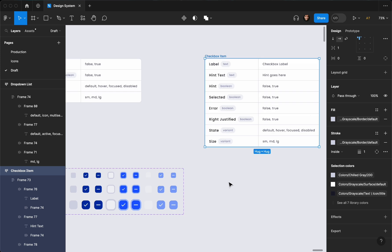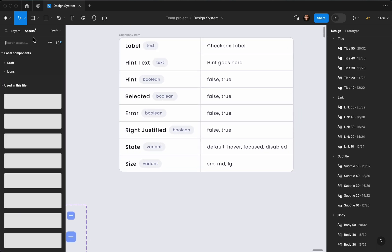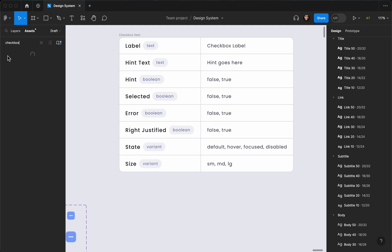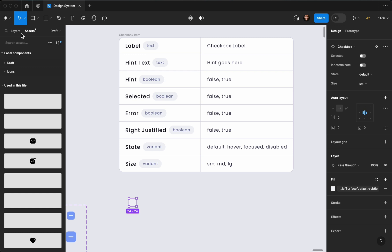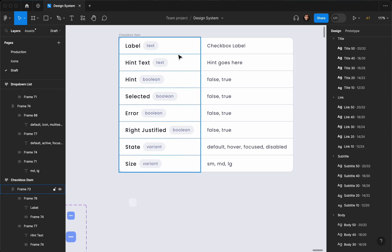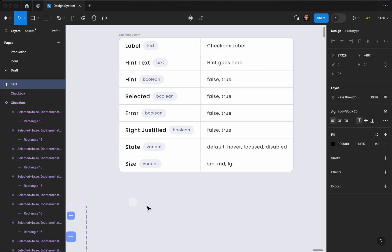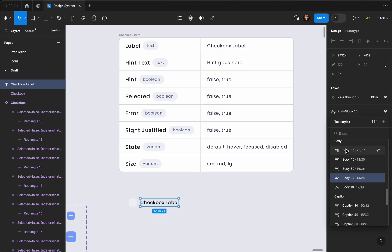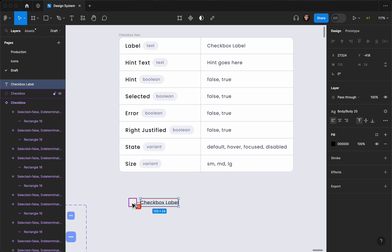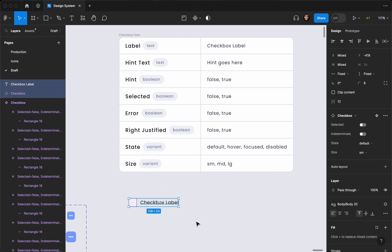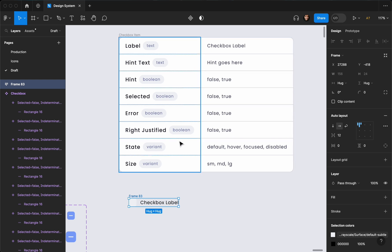Since I have my checkbox icon, I'm going to go ahead and find it in the assets — search for 'checkbox' — and drag it in. Now I'll add a label text that says 'checkbox label'. Then I'll select them both and create an auto layout by hitting Shift+A, and then convert it to a component.